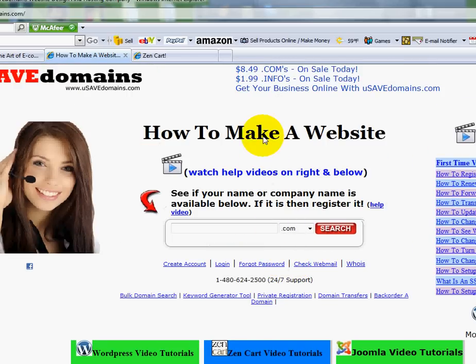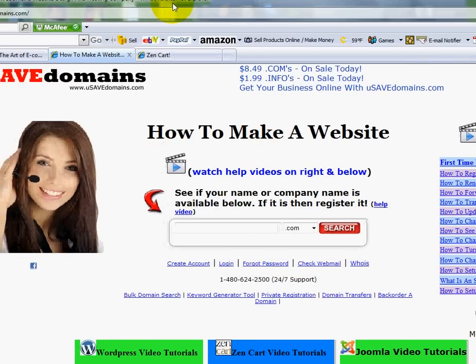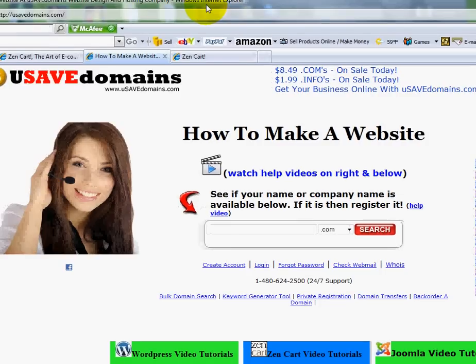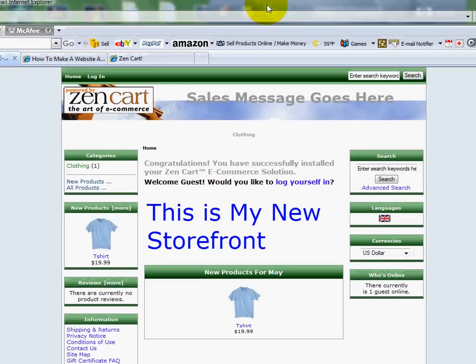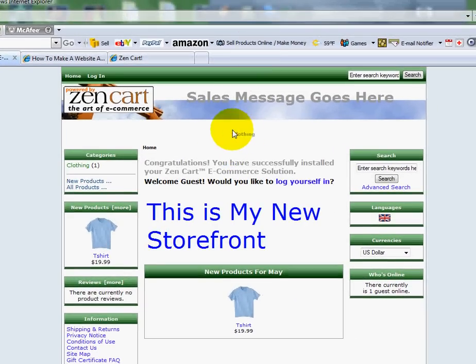In this video, I'm going to show you how you can set up to be able to receive payments via PayPal or your bank. This is the Zenkart that we've been working on. I know it's not too exciting — you have the ability to change out the theme and make it look a lot nicer. This is the default one that comes with Zenkart, and we've been working on it over various lessons in the prior videos.